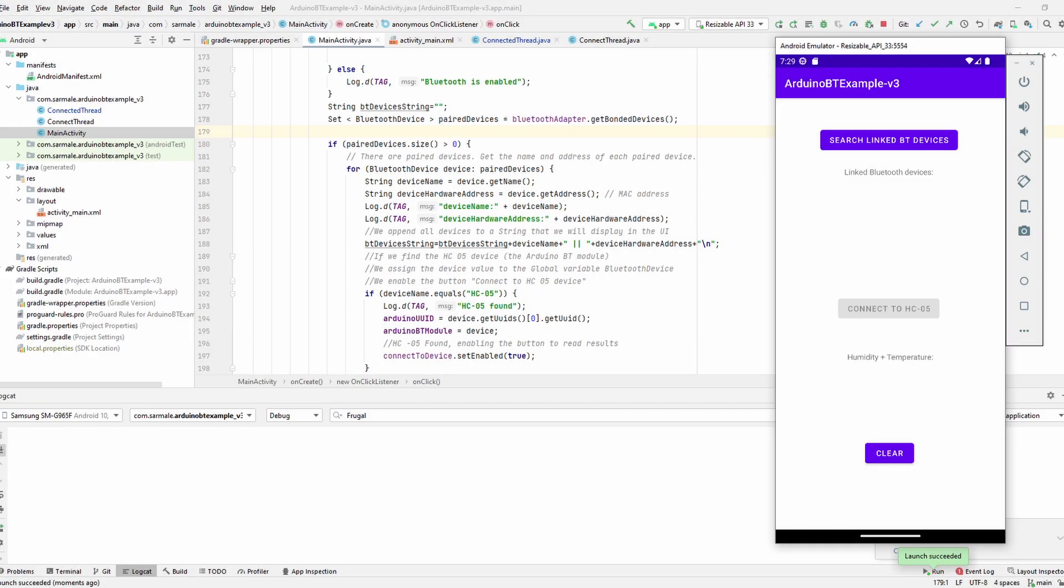Hello everyone, this is the frugal engineer, welcome to this Android Studio tutorial. Today I want to show you how you can create your own Android app to connect with the Arduino via Bluetooth.